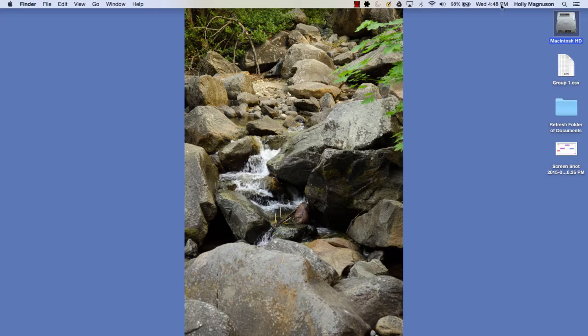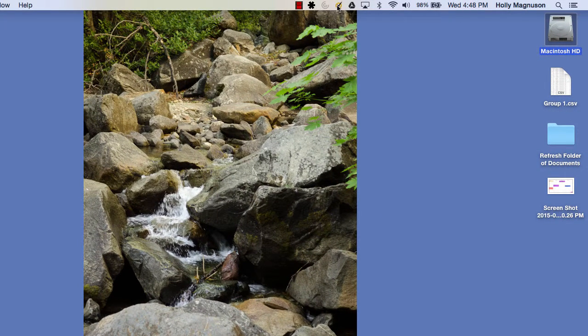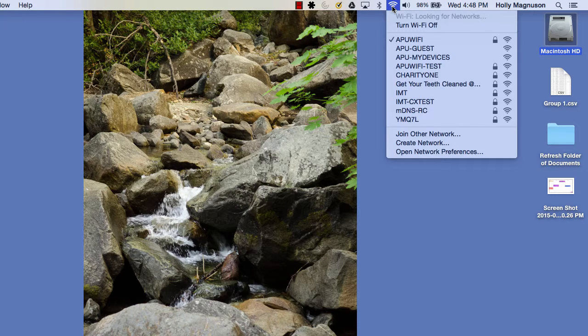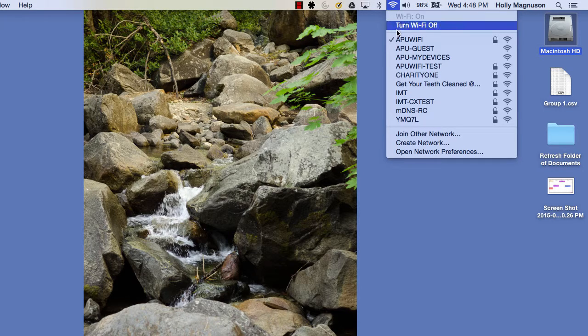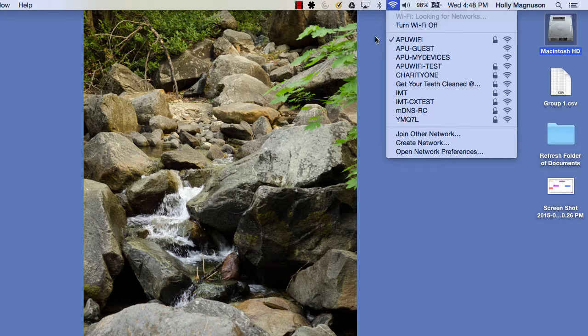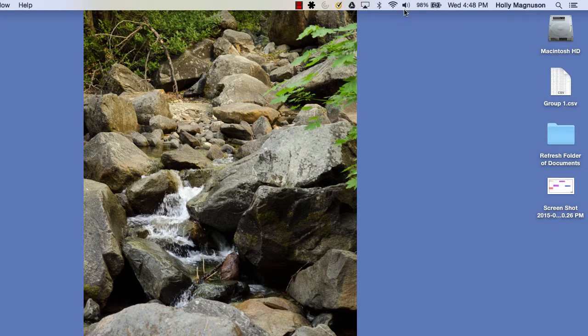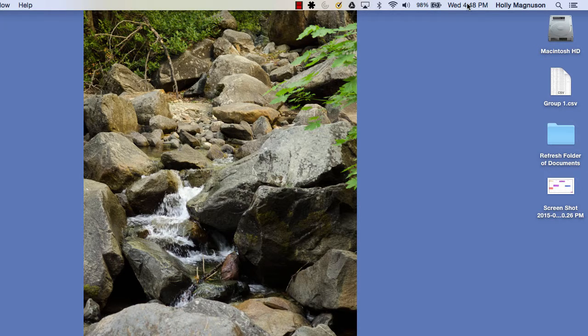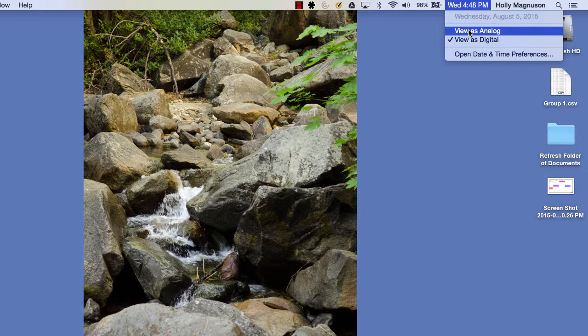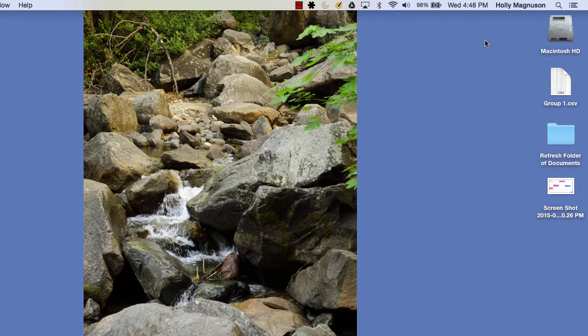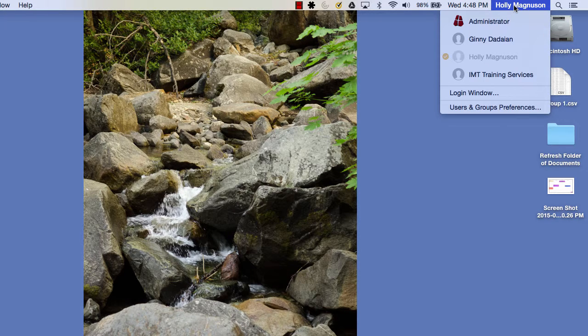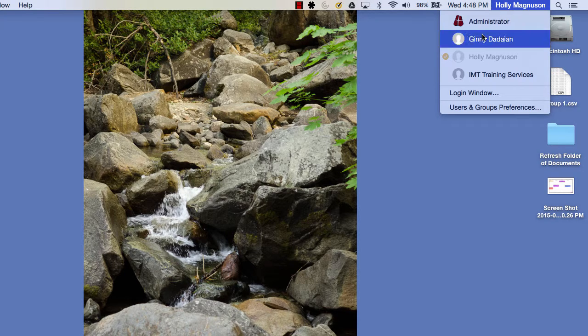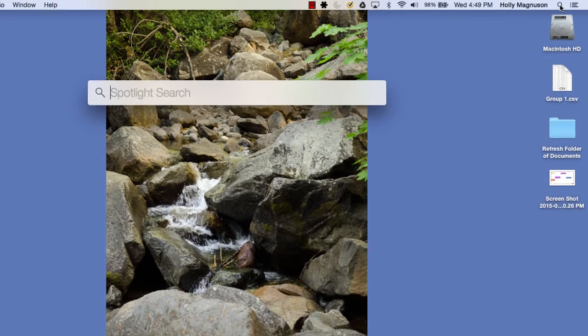Over here is a status bar area. You'll see icons representing different programs you may have loaded. This is for your Wi-Fi—if you're connected to Wi-Fi you can select APU Wi-Fi. The one next to it is for sound. Because I'm on a laptop, it's showing me that my battery is charged to 98%. Here I see my name because I'm logged in, and I can log in as other people. And this right here is the search.